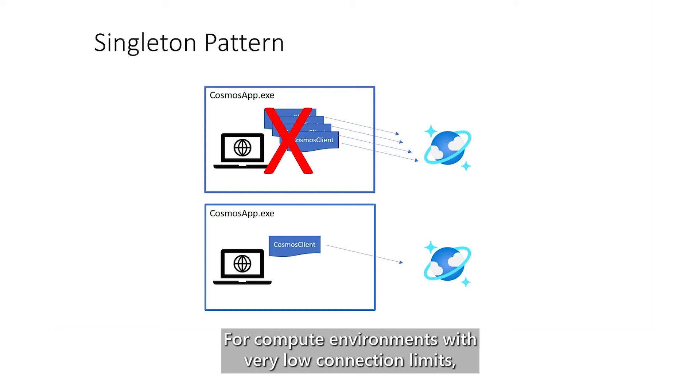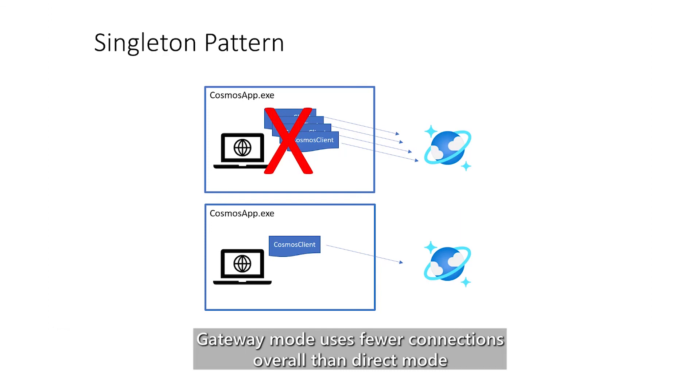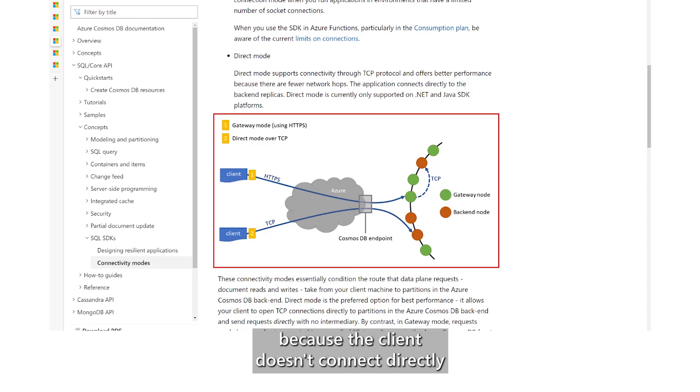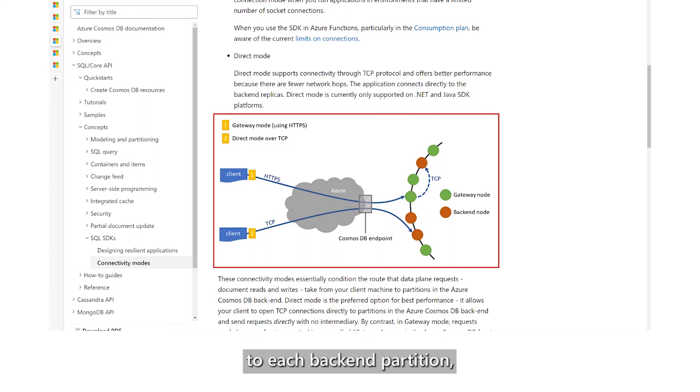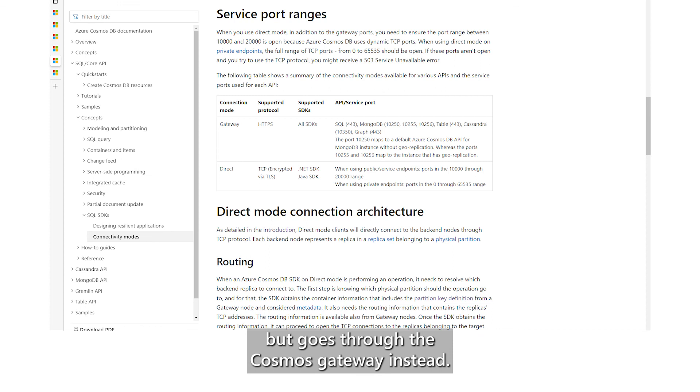For compute environments with very low connection limits, using the client in gateway mode is a valid alternative. Gateway mode uses fewer connections overall than direct mode because the client doesn't connect directly to each backend partition, but goes through the Cosmos gateway instead.